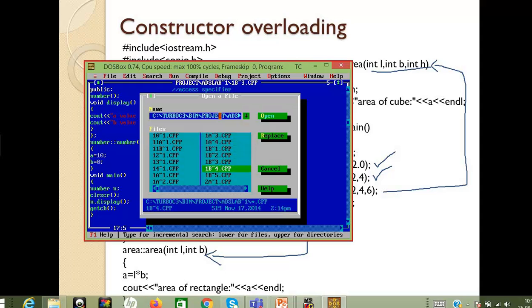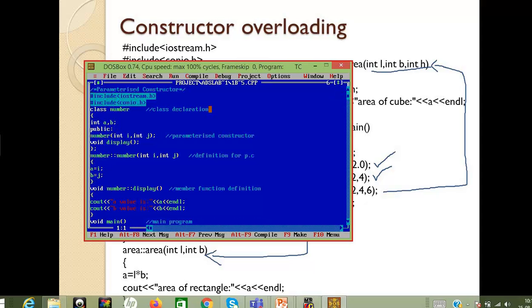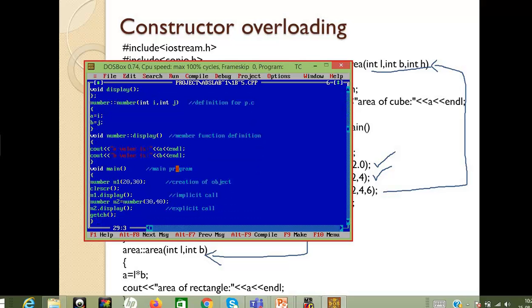The second program demonstrates the parameterized constructor. For a parameterized constructor, the constructor will have arguments within it. The arguments will be assigned to the variables inside the member function definition — i equals to a and b equals to j — where i and j are the arguments we are going to pass.